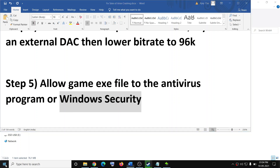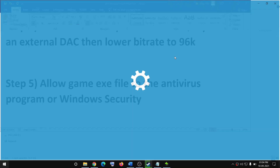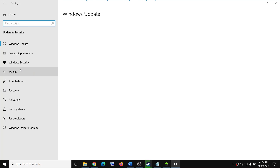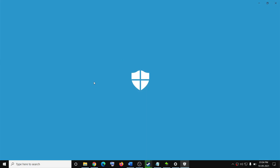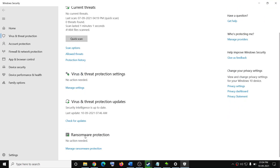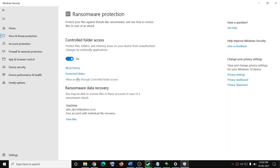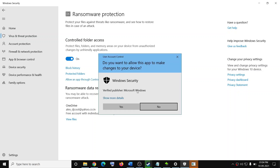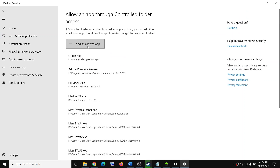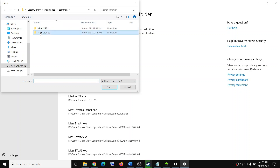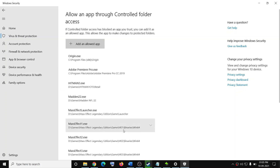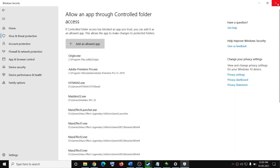If you are using Windows Security, go to the Start menu, click on settings, go to update and security, then click on Windows Security, then click on virus and threat protection. Scroll down to ransomware protection and click on manage ransomware protection. Click on allow an app through controlled folder access, then click yes, then add an allowed app, then browse all apps. Go to the game installation folder, select the game exe file, click open, and once the game is added, try to launch the game.